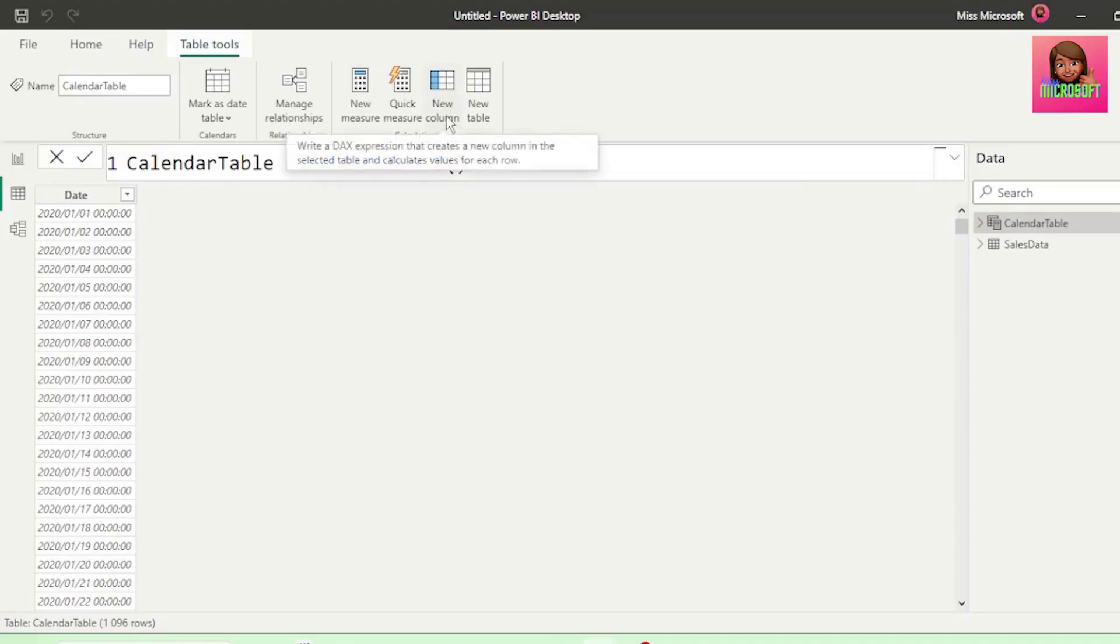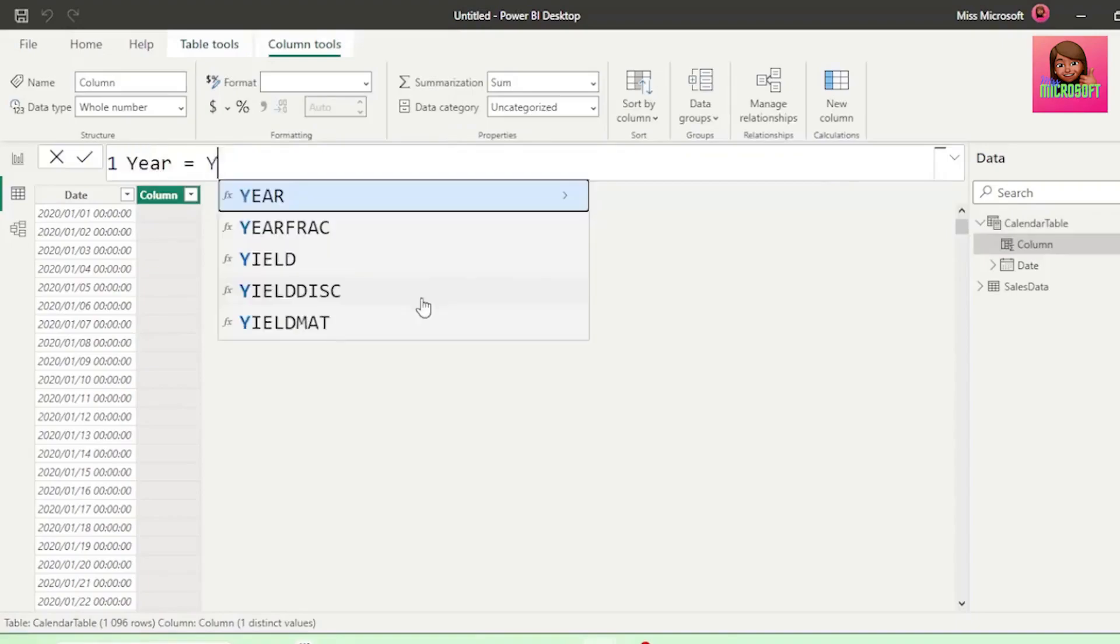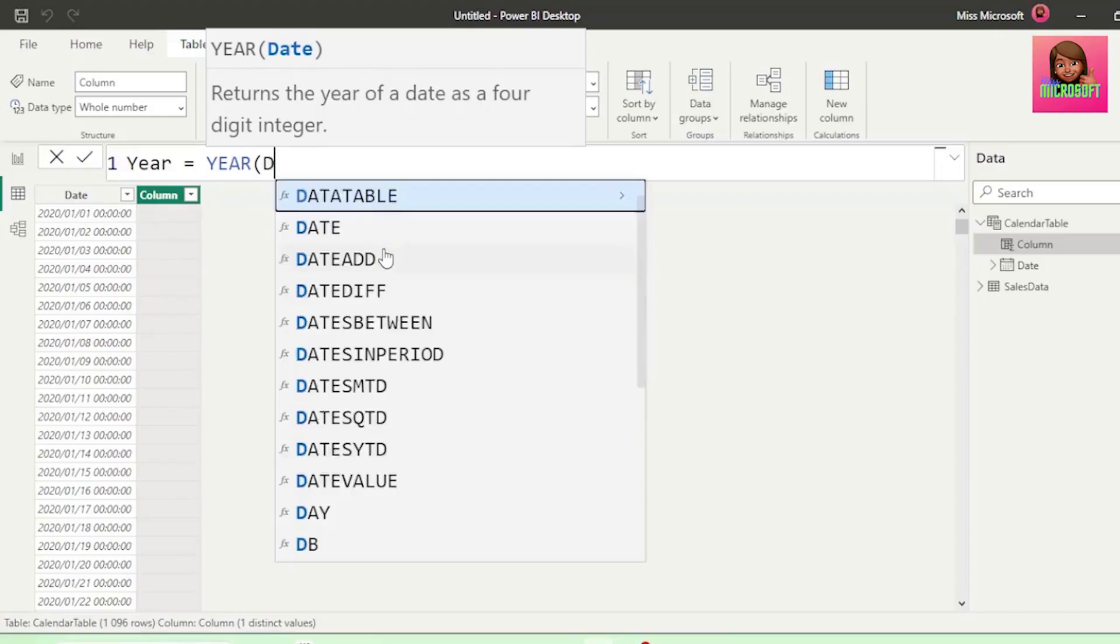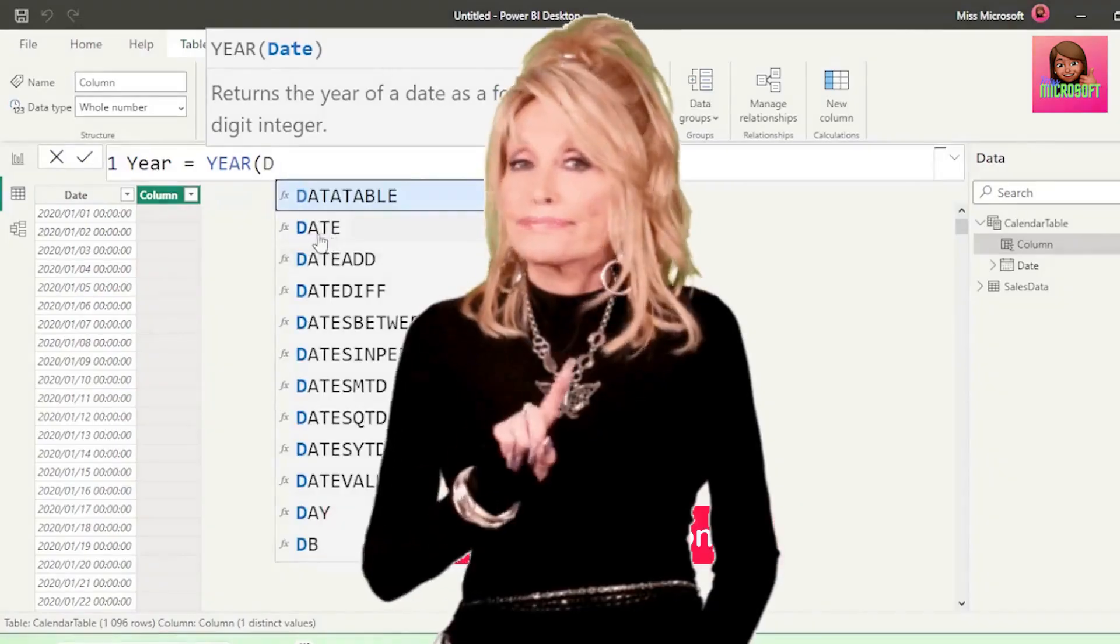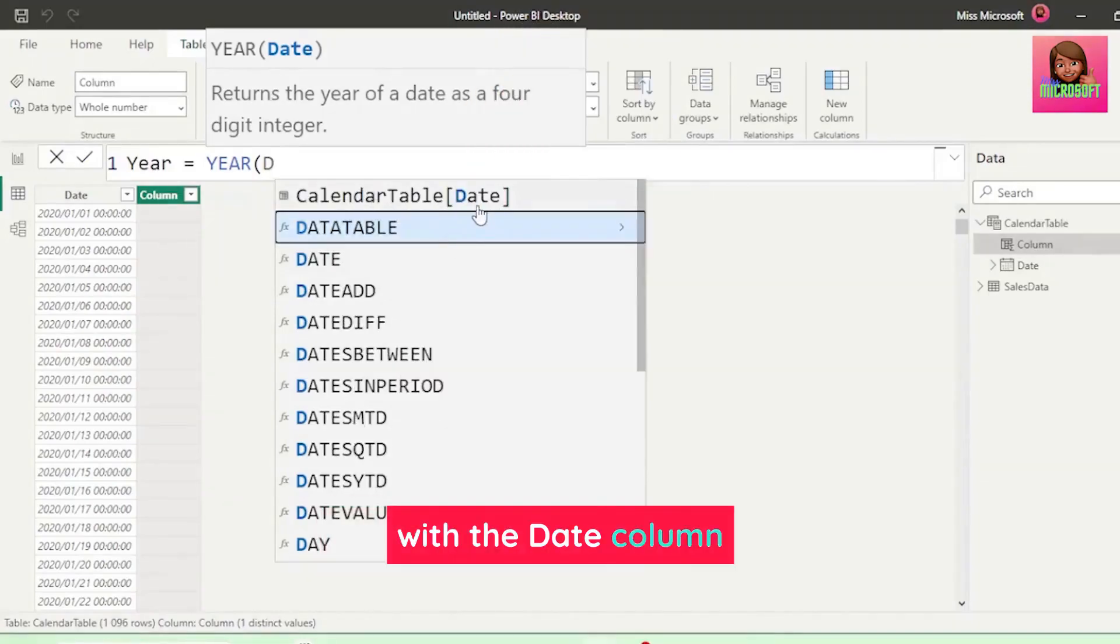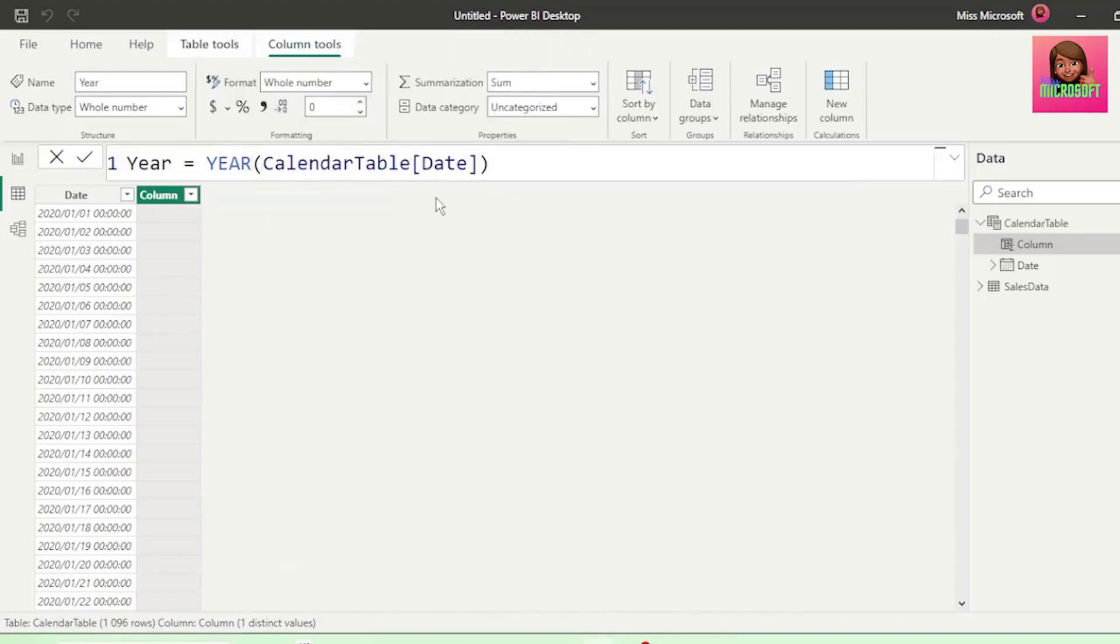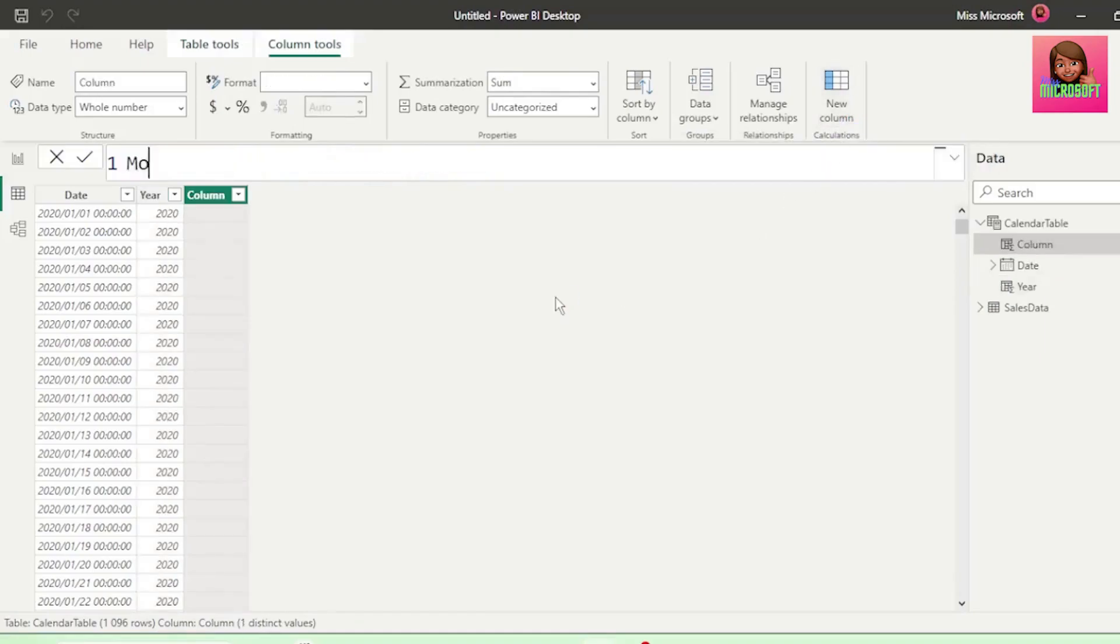Next, let's add a new column to our table, and let's call this new column year equals and type the year function. This function requires a date as the input. Our date is here in the column called Date. So let's type that column name, and the IntelliSense brings up the date function, but we need the date column and not the function. It's here in the calendar table with the date column in square brackets. So let's select that and hit Enter, and we have all our years.